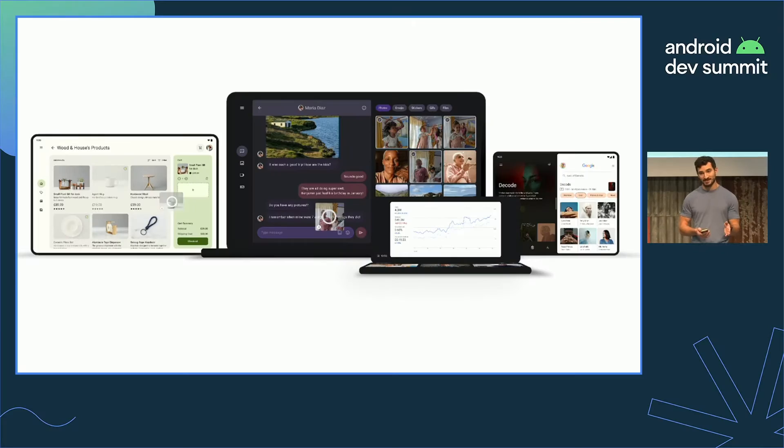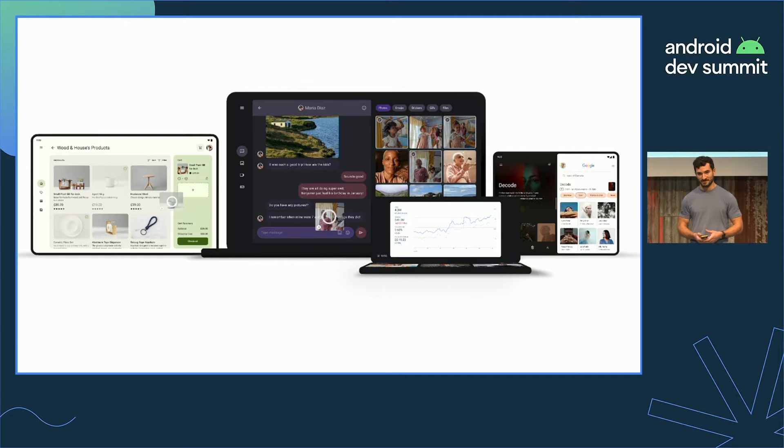Before we get into this talk today, let's take a look at why you should care about large screens. Right now there are more than a quarter billion active large screen devices running Android, meaning there are hundreds of millions of reasons to improve your application experiences. When we talk about large screens, we're specifically referring to tablets, desktop class devices like Chromebooks, and large foldable devices.